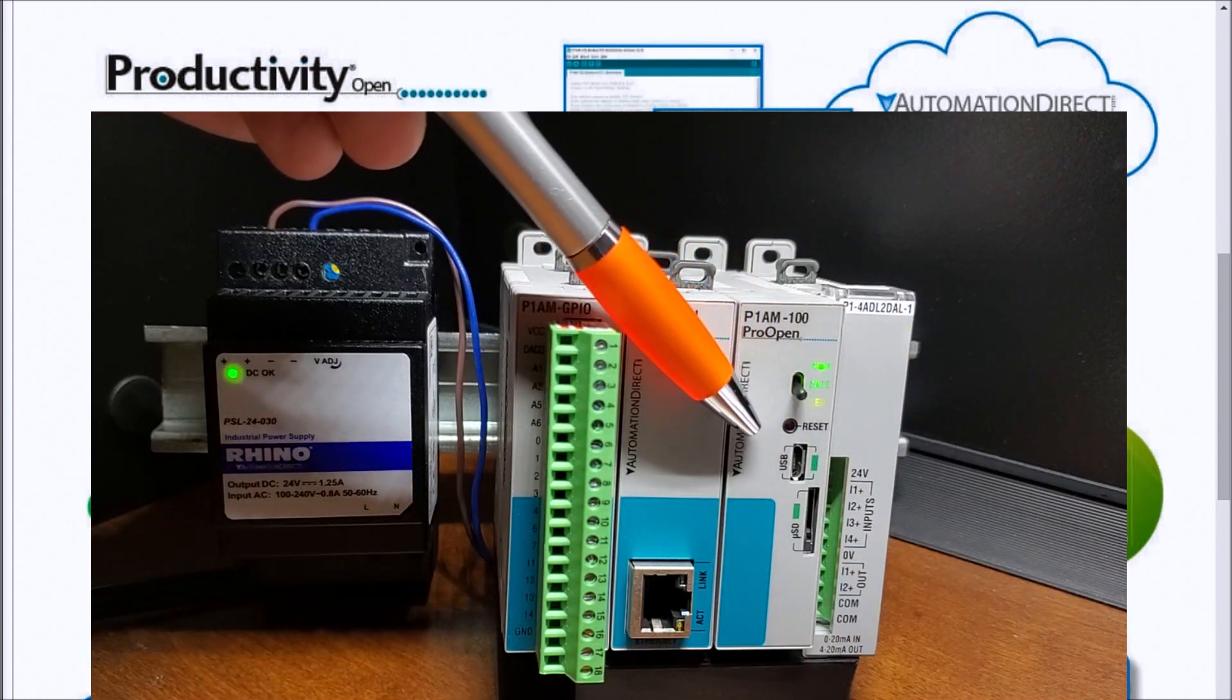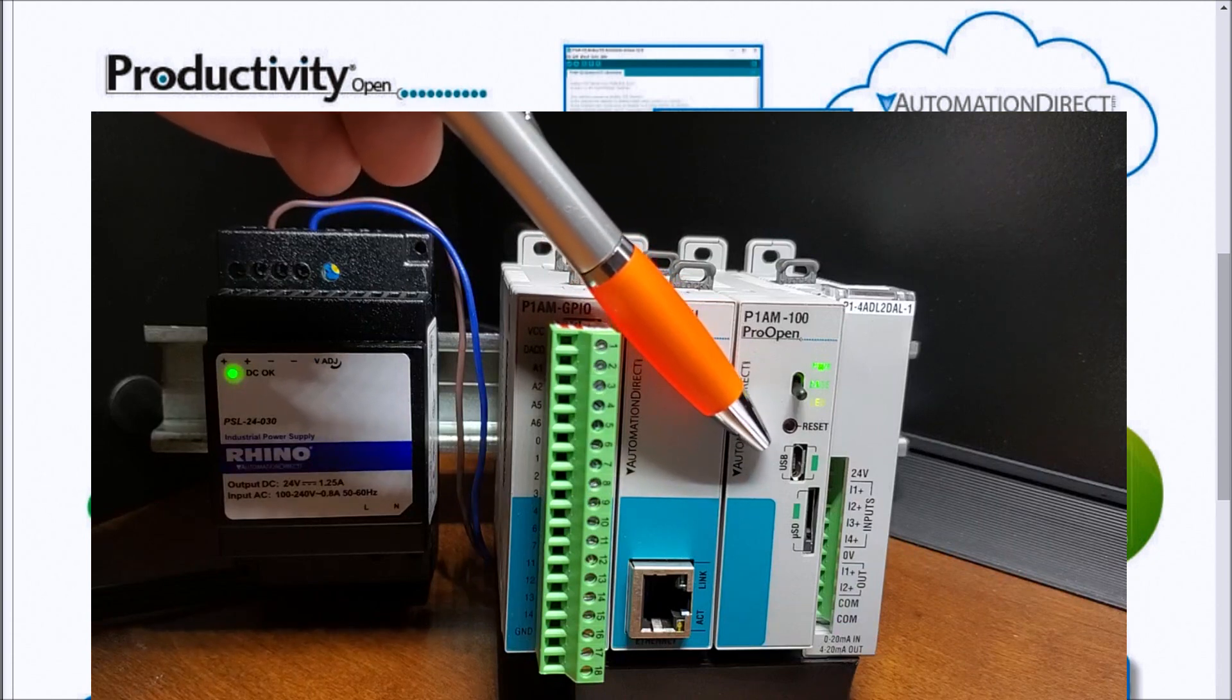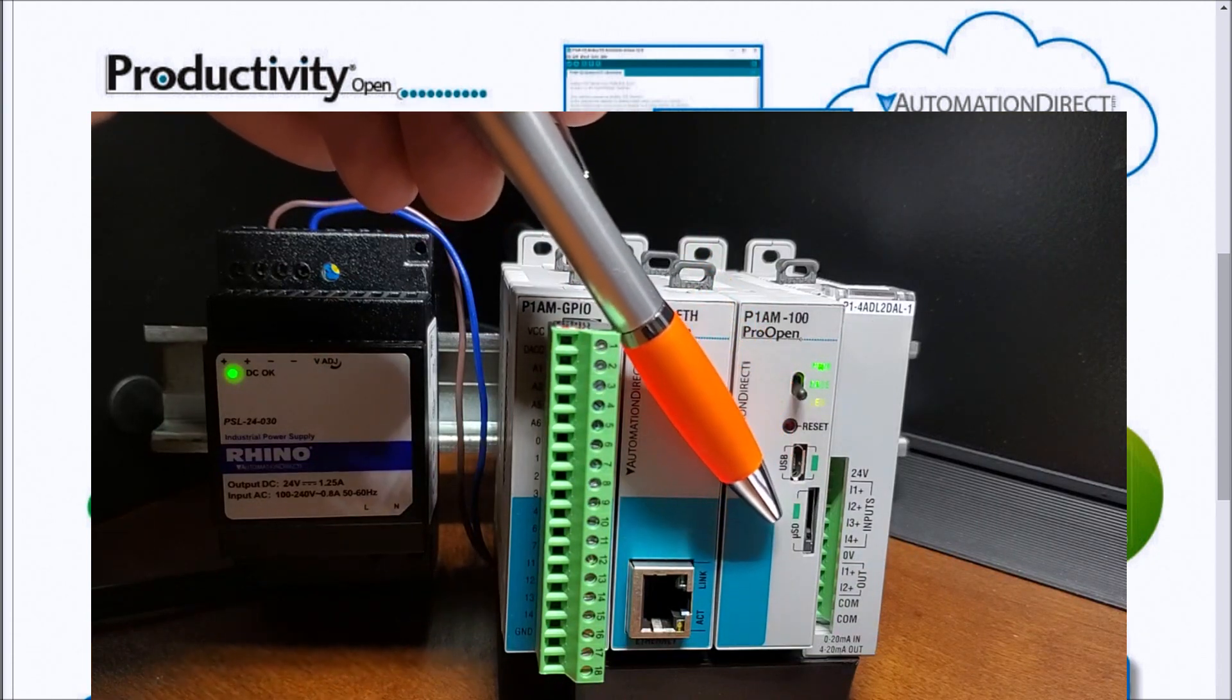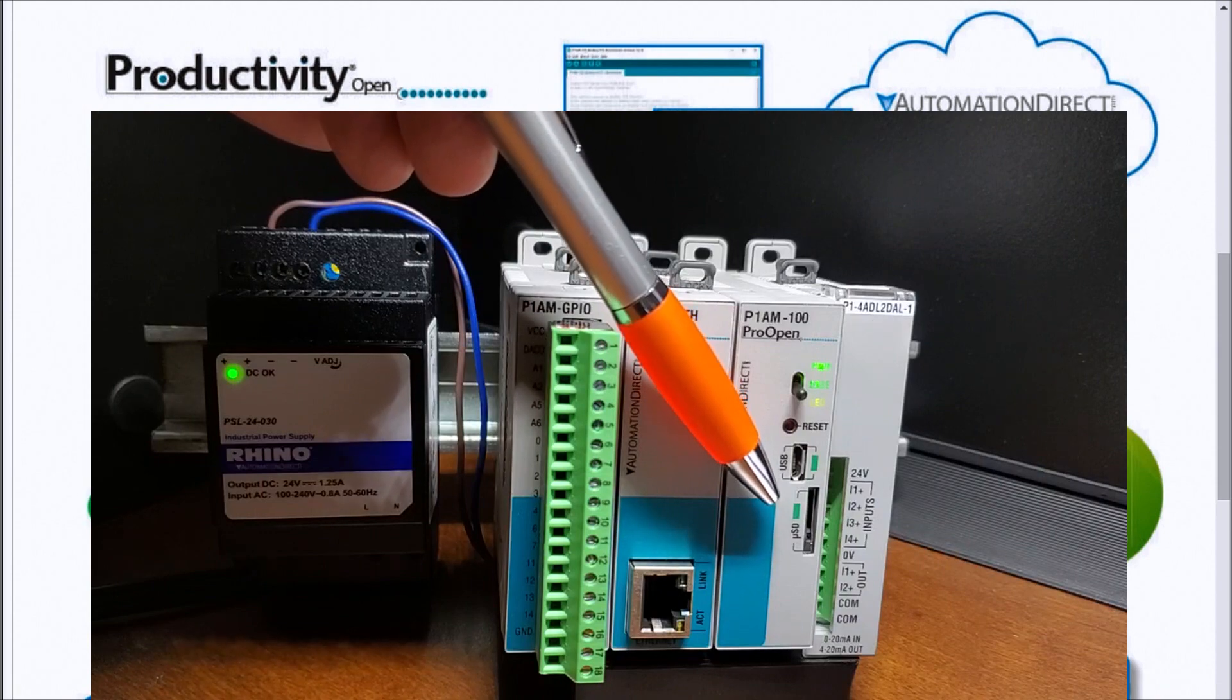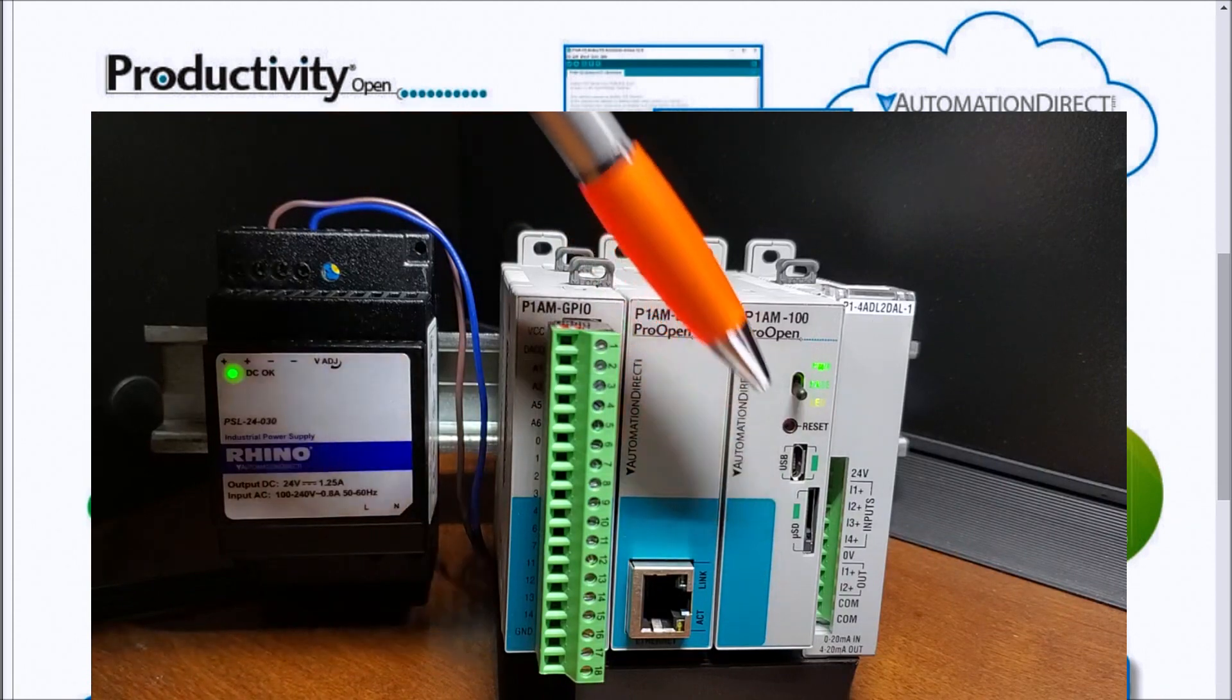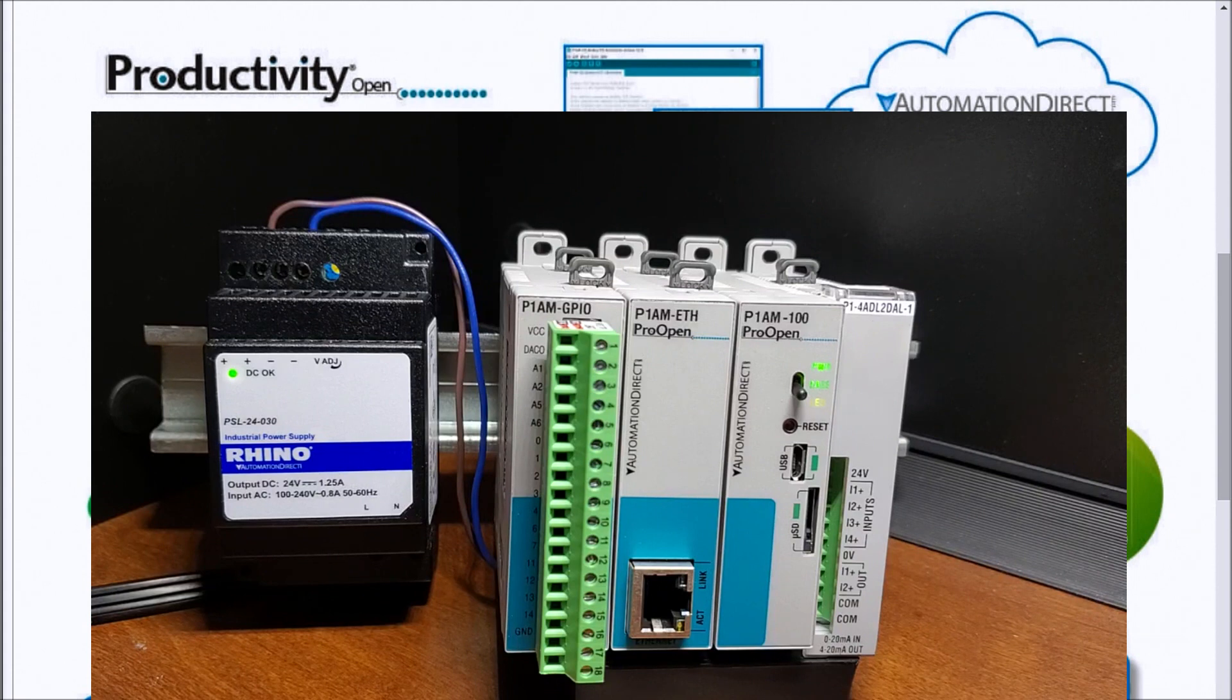Then we have our USB port here that we'll be using for our programming or we can do online monitoring. Then we have a micro SD port and that's where we can put our removable memory. We can put up to a 32 gig socket in there.